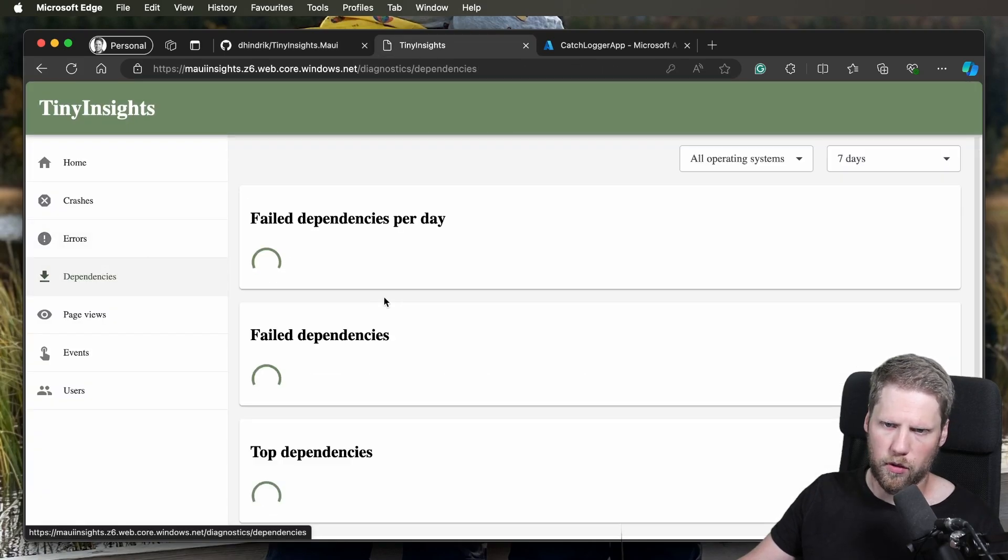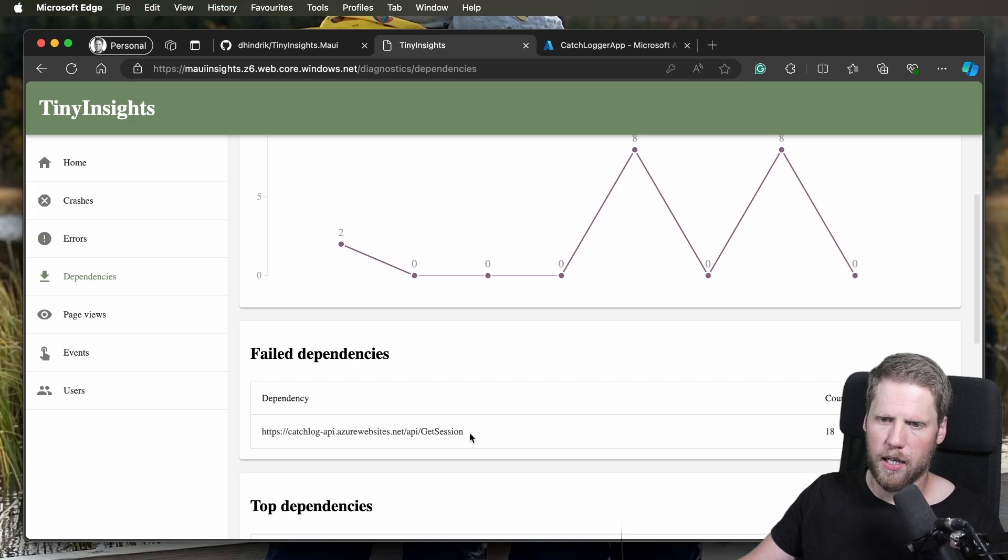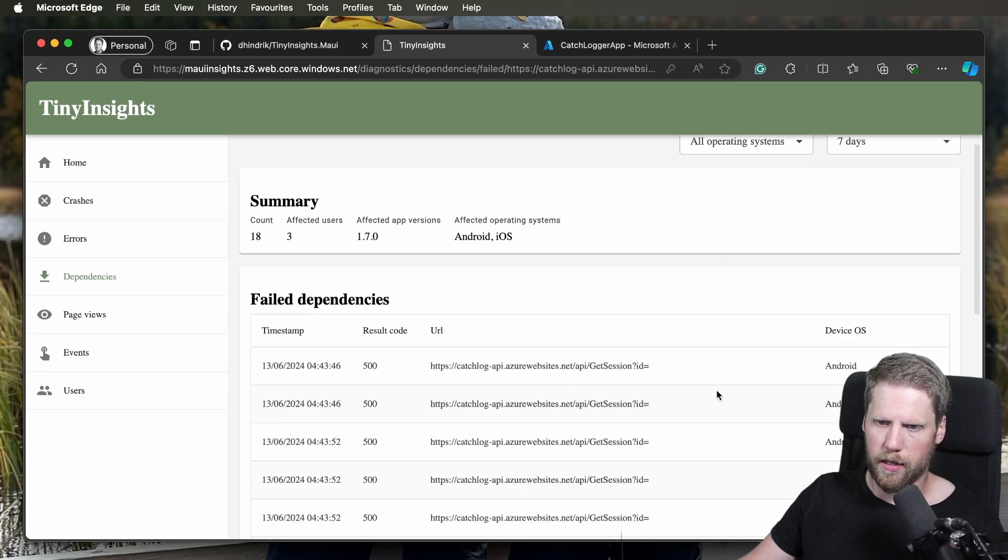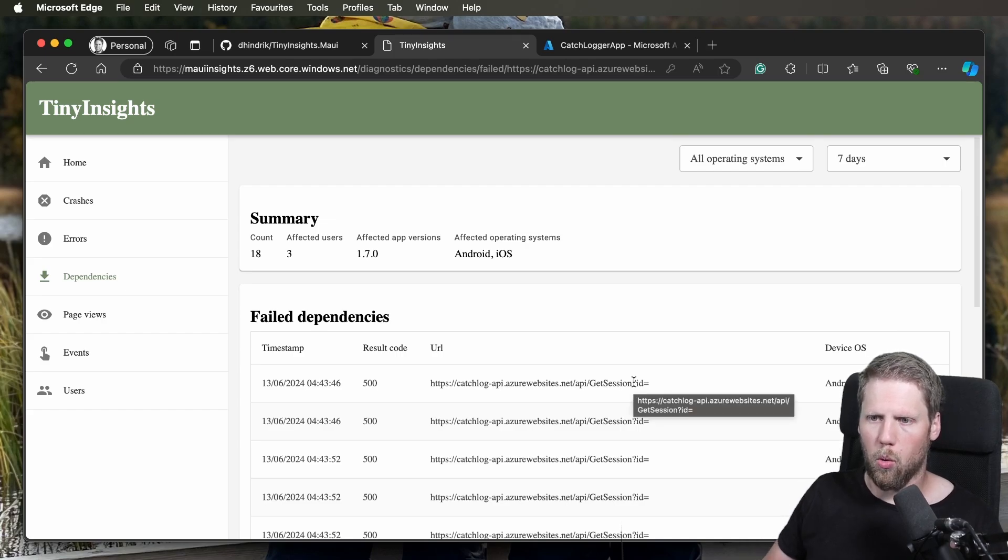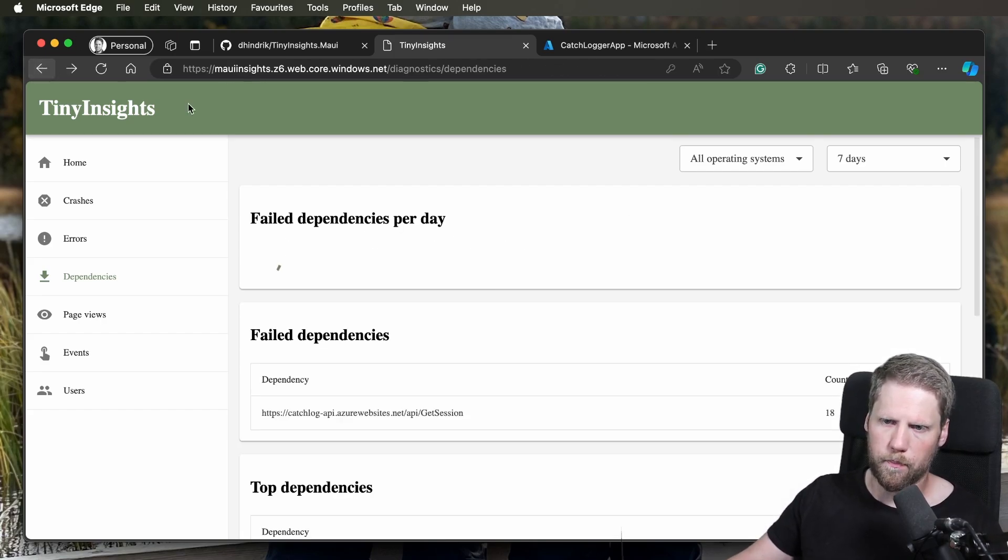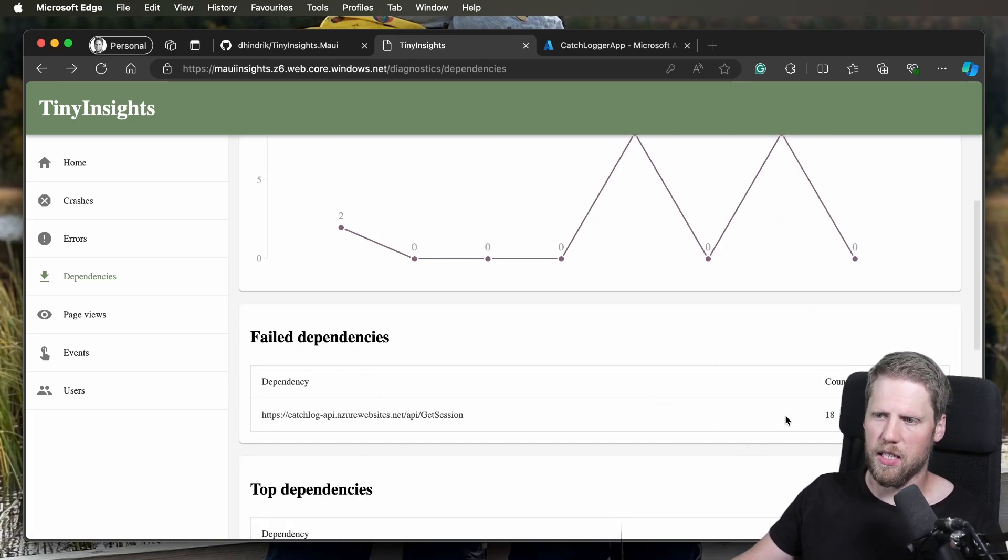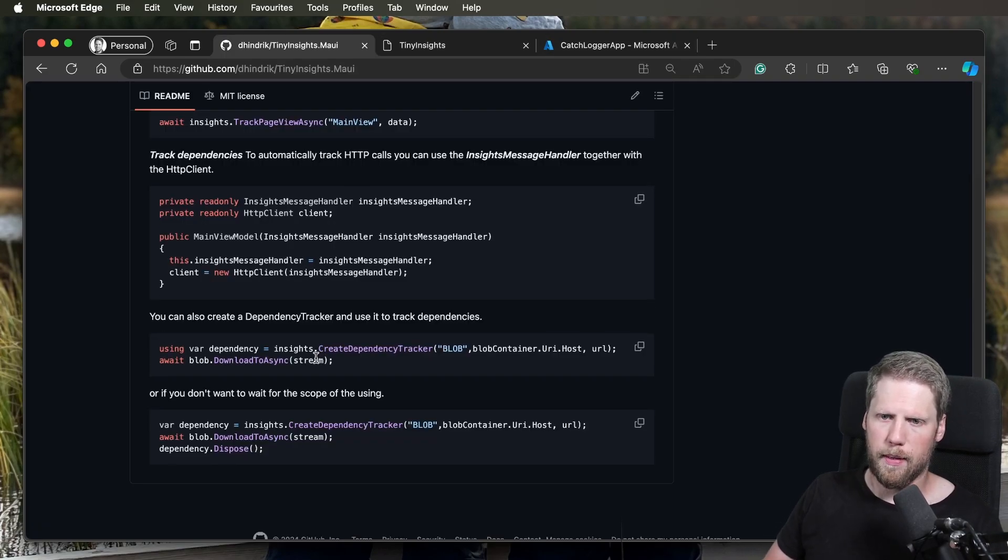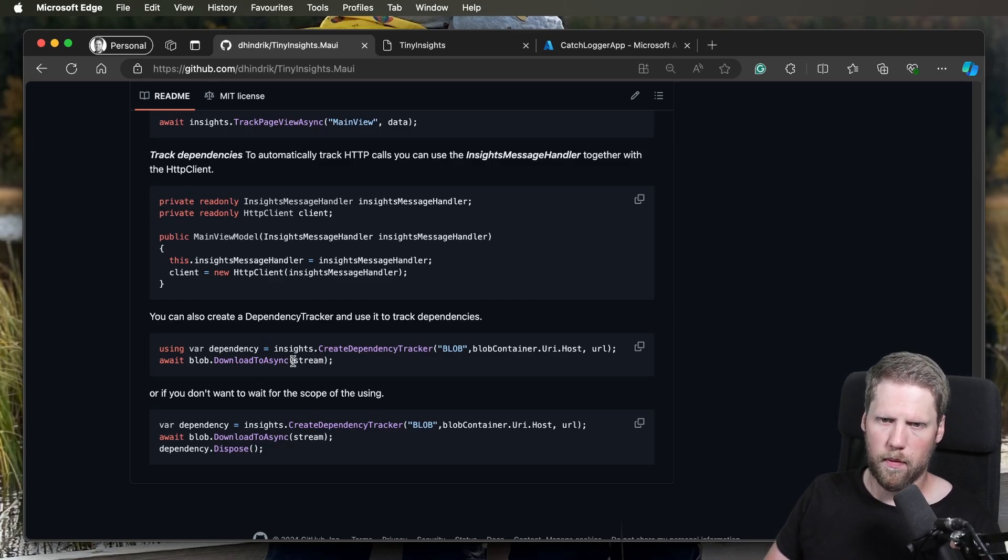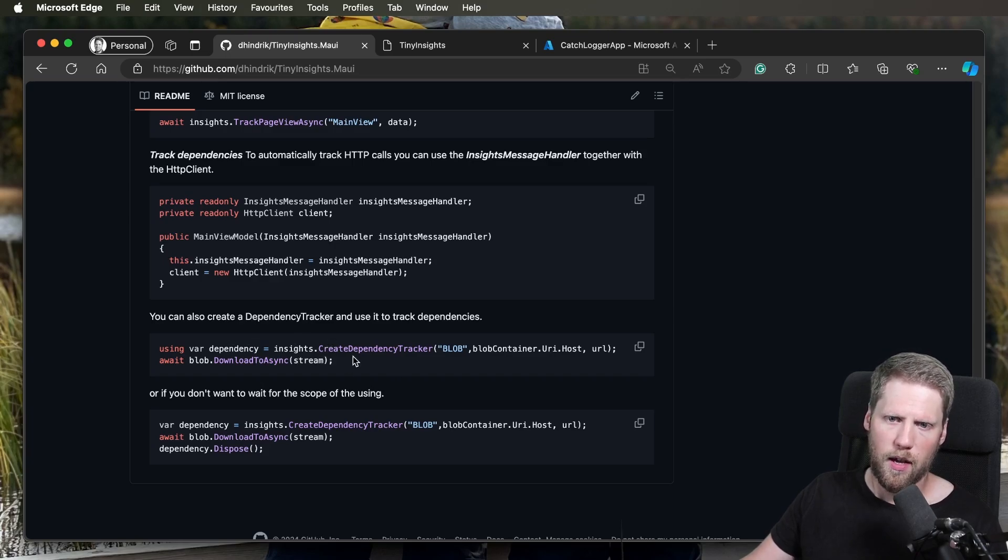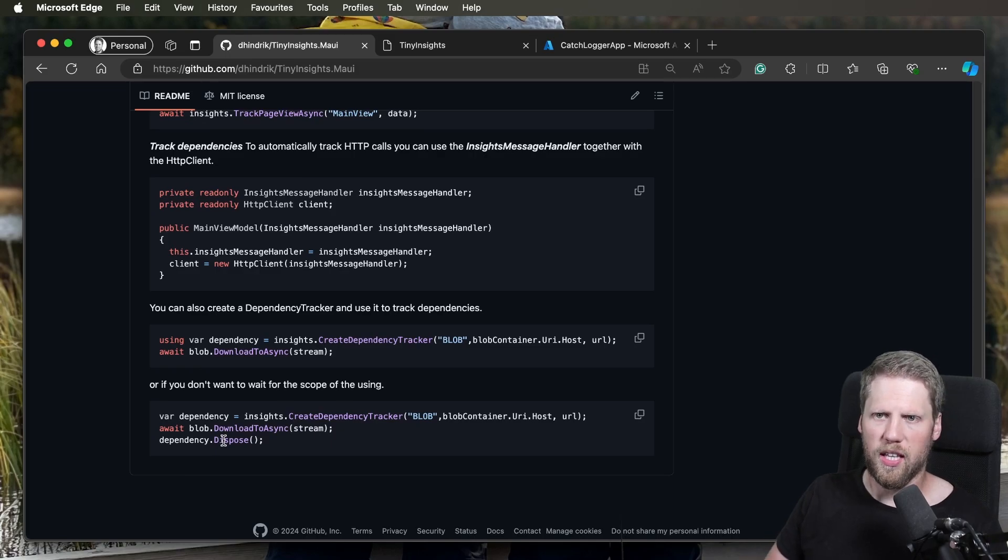That is what you could see here, for example. I just have the name, like the endpoint, and I have the full URL here. That is because I want to handle all the get sessions together. I don't want to have every single one individually. I will see that this endpoint has 18 failing dependencies, for example. You can have a using here, so it will track this dependency and when it goes out of scope, it will close it or dispose it. But if you have code before the dependency tracker goes out of scope, you can also call dispose yourself.